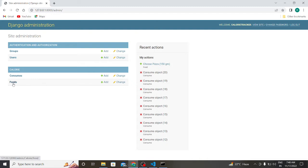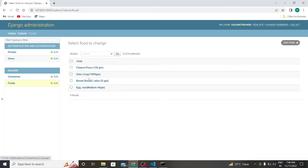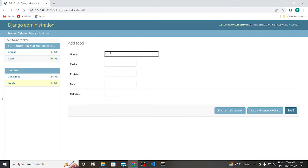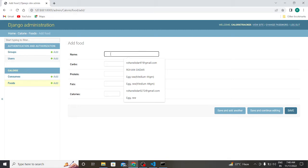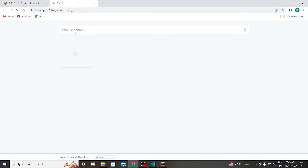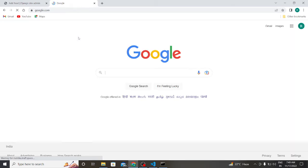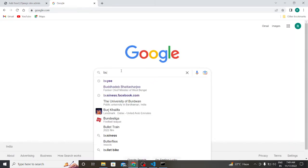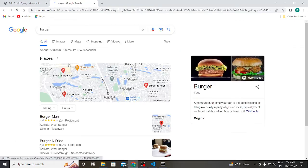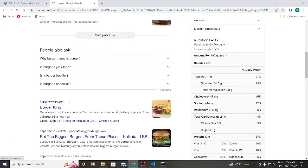Here you can see the food. I already added the four foods which is egg raw, brown bread, oats, and cheese pizza, which you see in my selection bar. Now I want to add another food, which is burger.